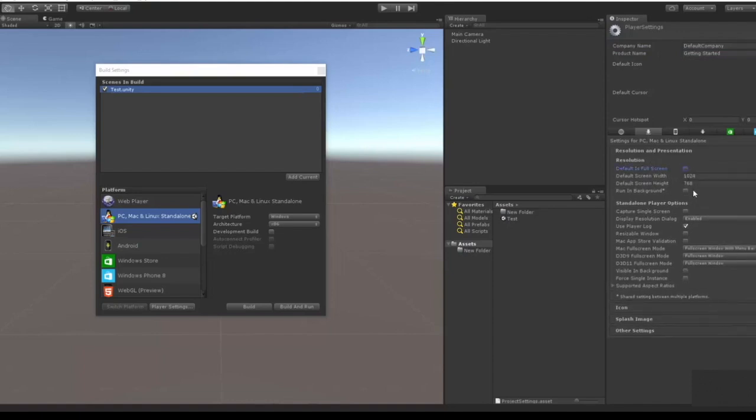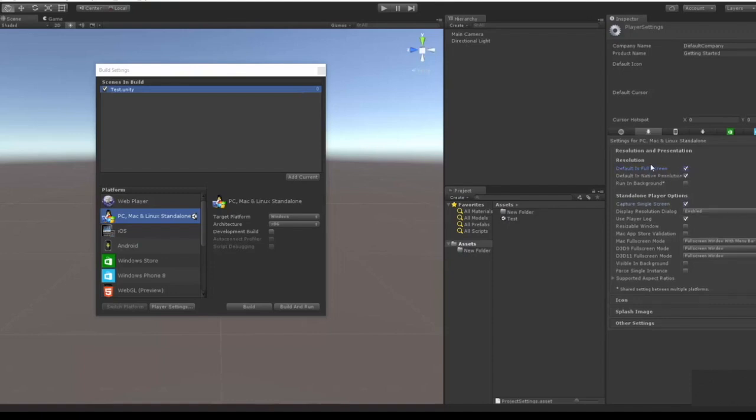And then you want capture single screen, so if you have multiple screens they'll capture one, so you can do full capture with single screen. And then display a resolution dialog which is when you log on it asks you know what size do you want this scene to be or the application to be.